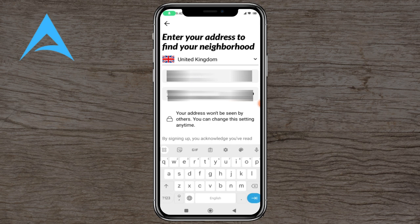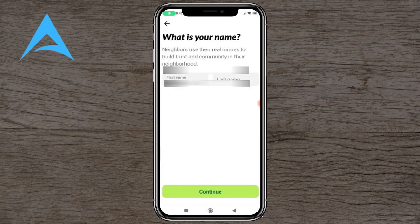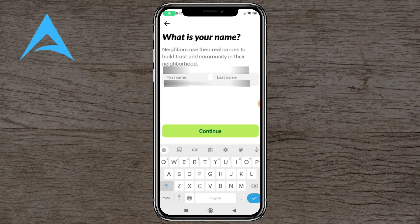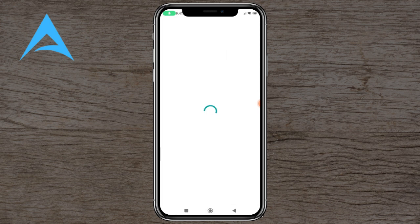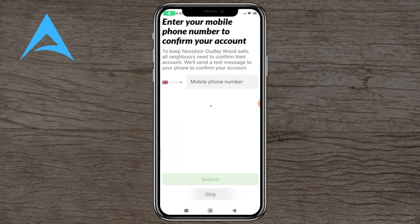You're going to put in the country and then your address, then your first name and last name. It will prompt you if you want to allow access to confirm your address. You can confirm another way and skip the phone number if you wish to.